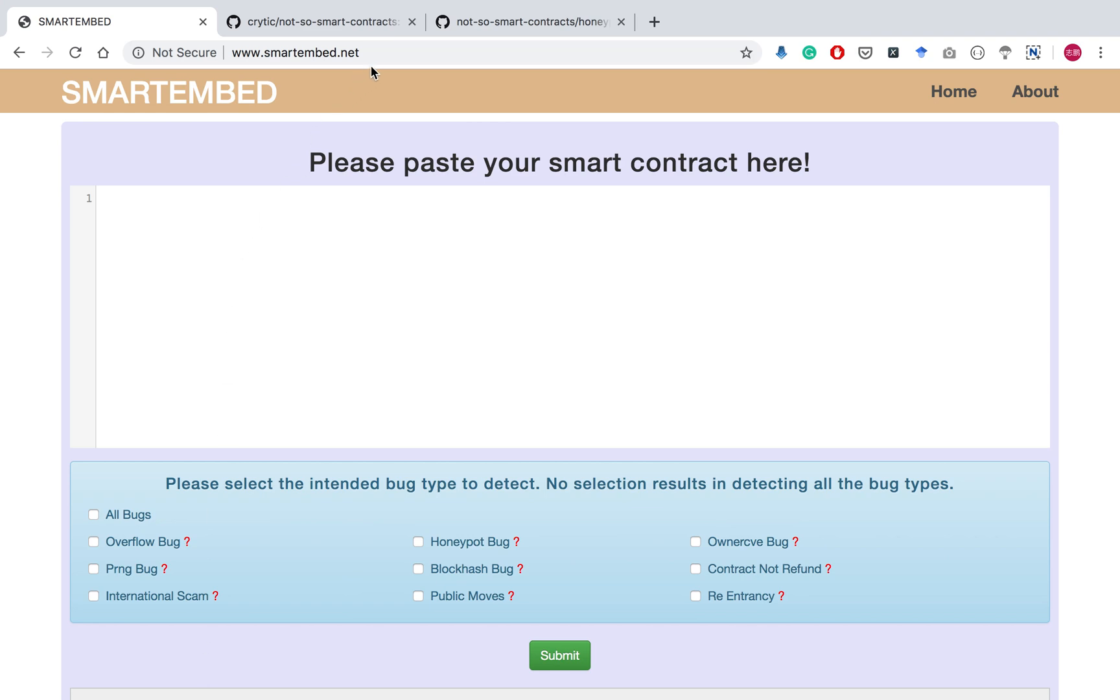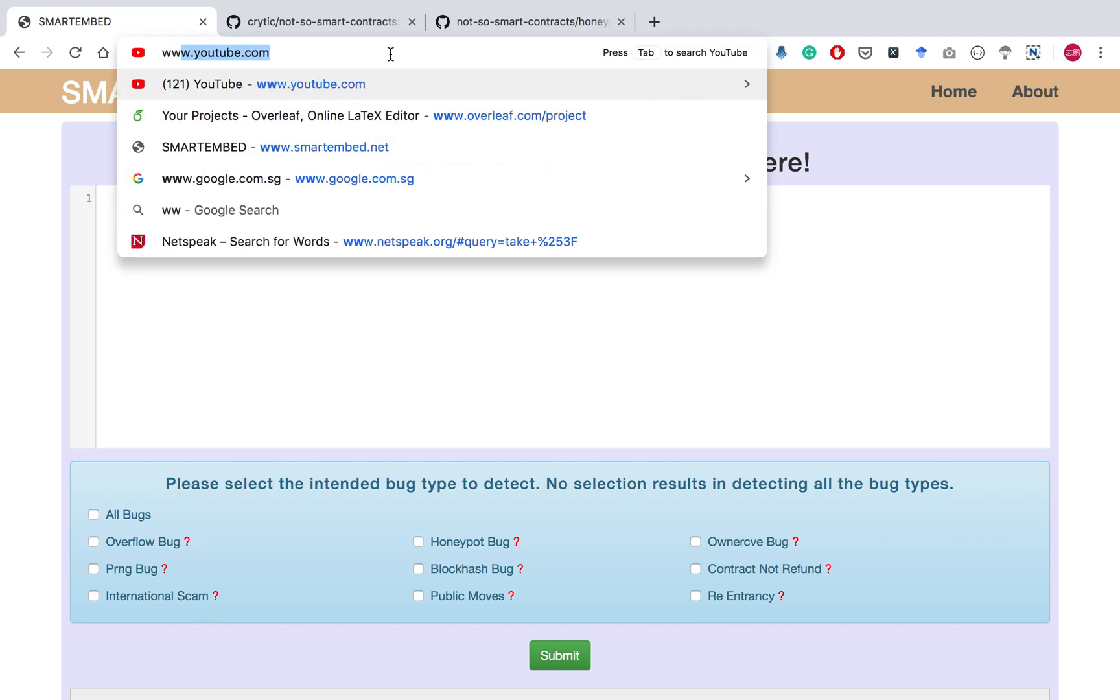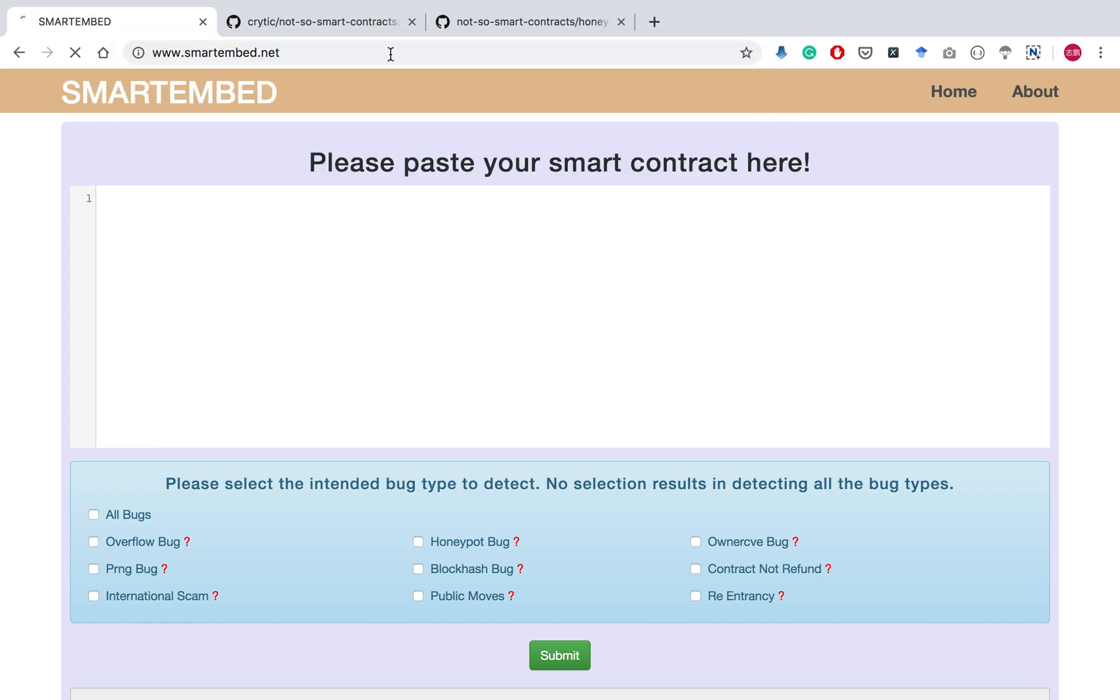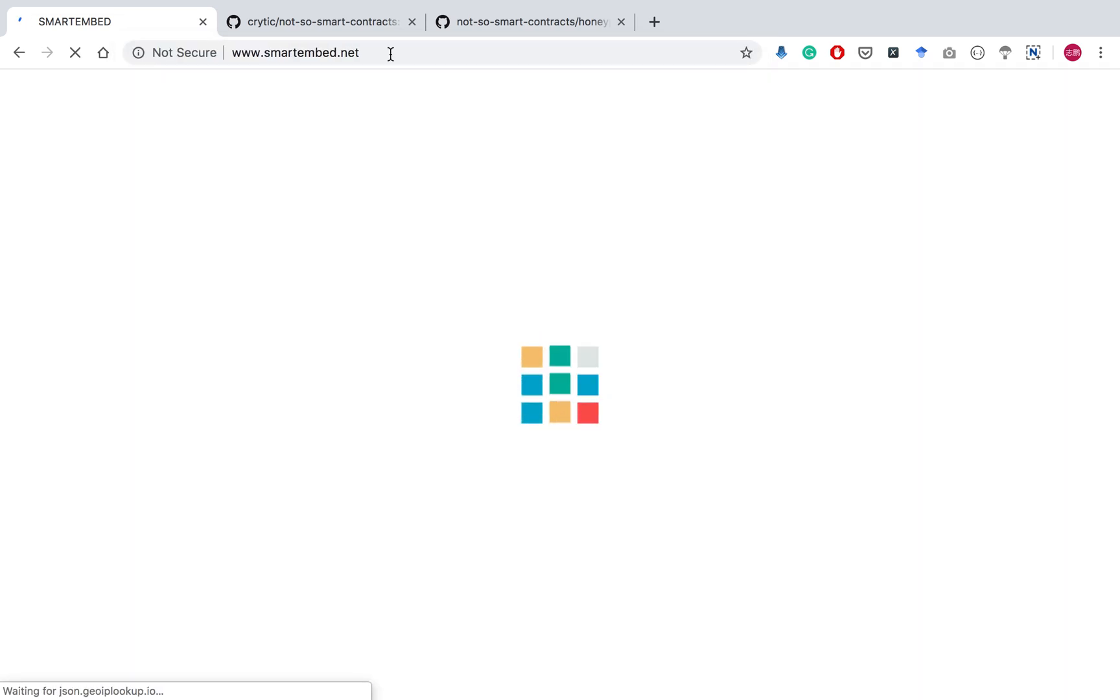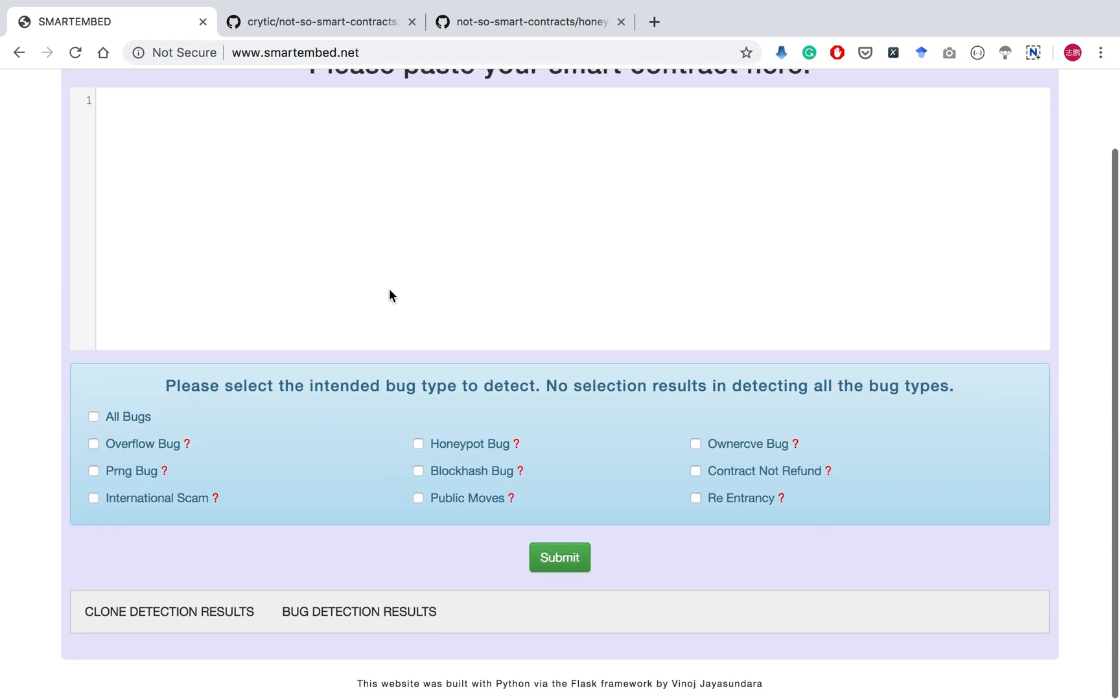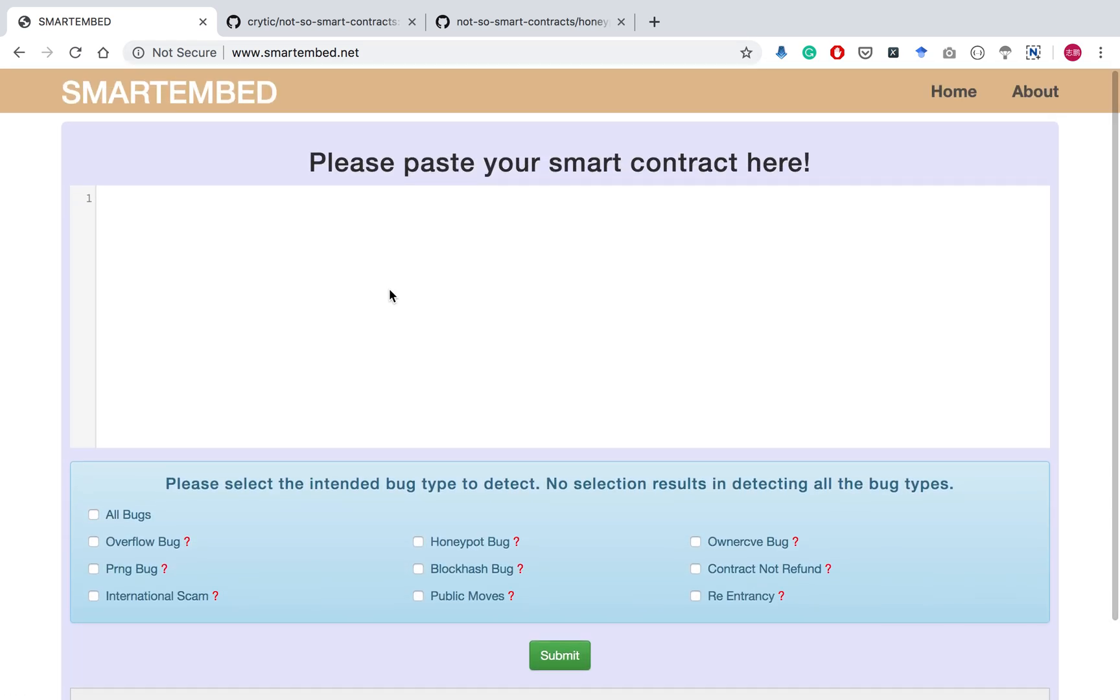Smart Embed has been published with the following address: www.smartembed.net. As you can see, this is the homepage of Smart Embed. A user can type or paste his or her smart contract source code here.